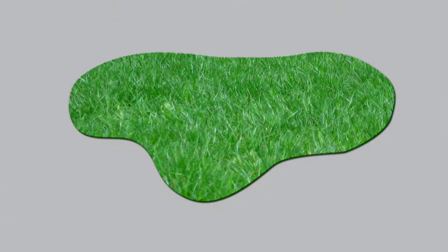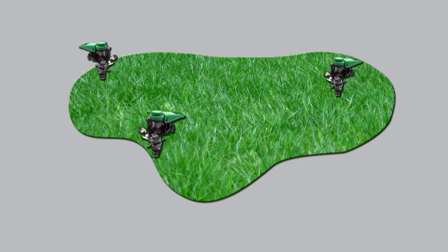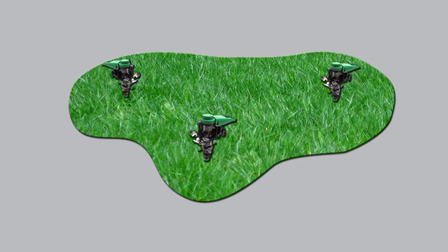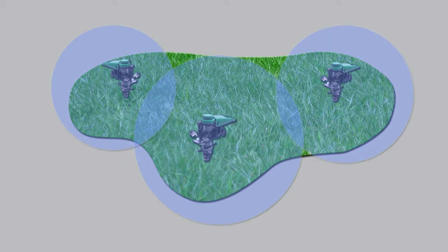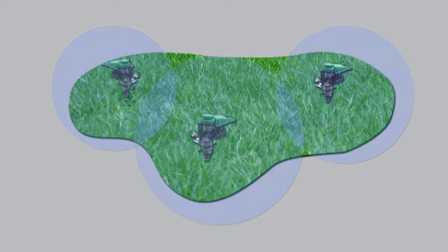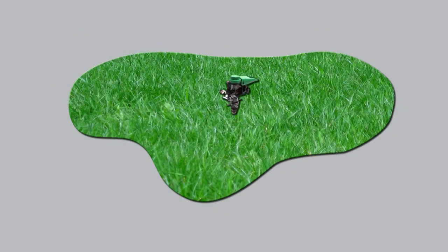A single APS head can take the place of two or more conventional sprinkler heads. This alone is an obvious time and money savings.